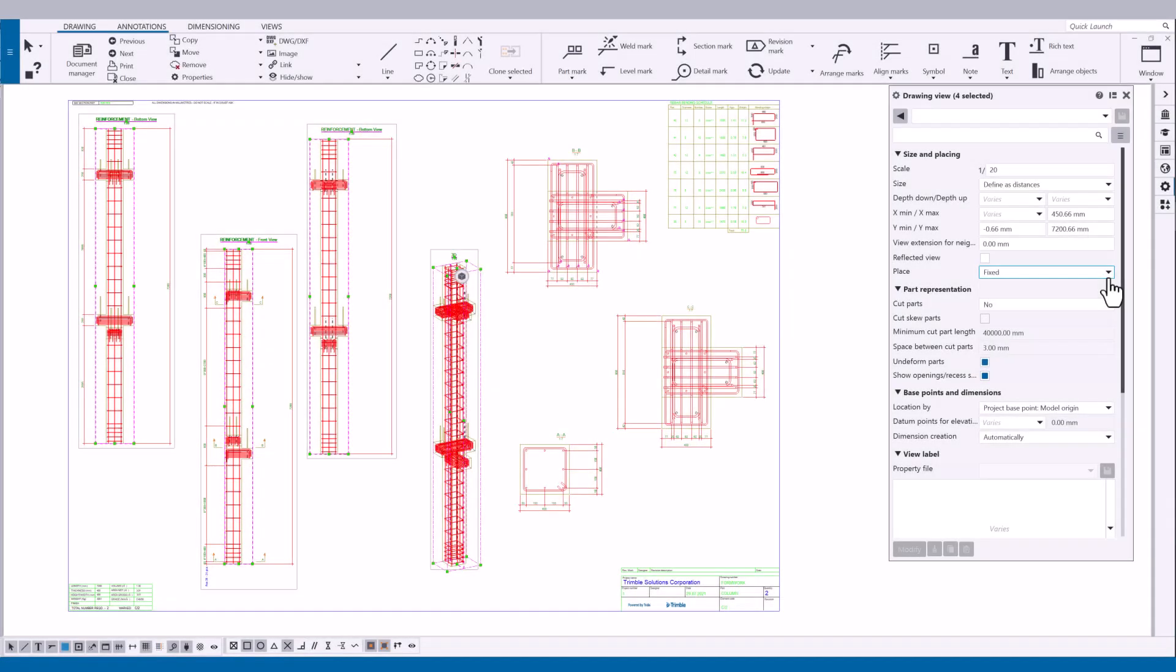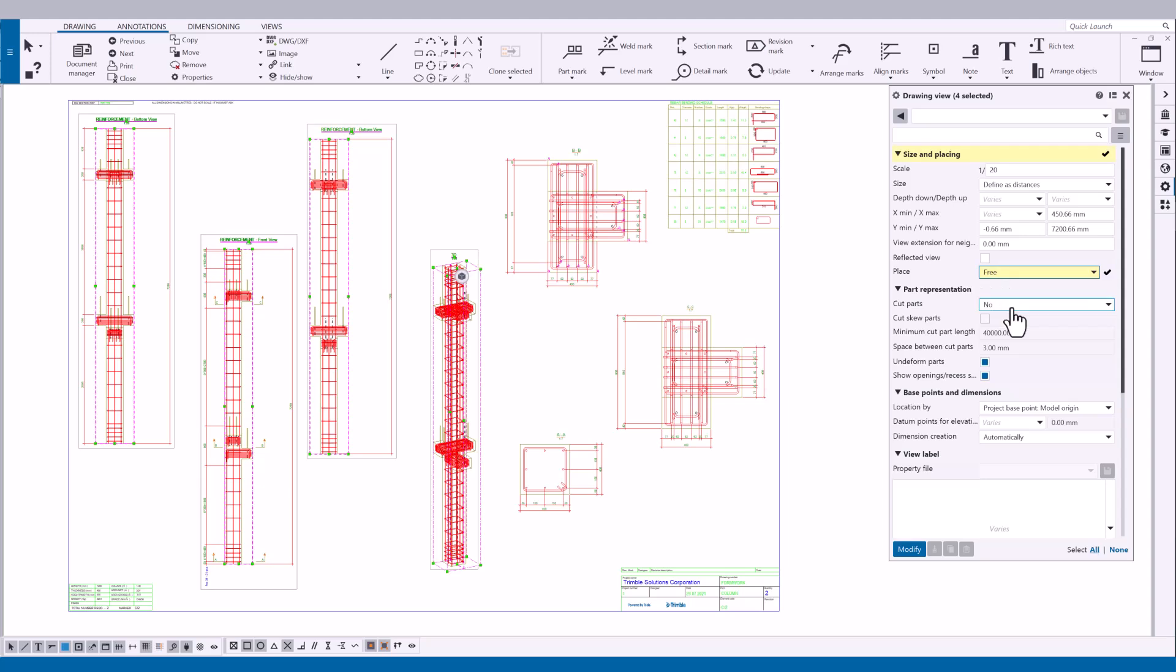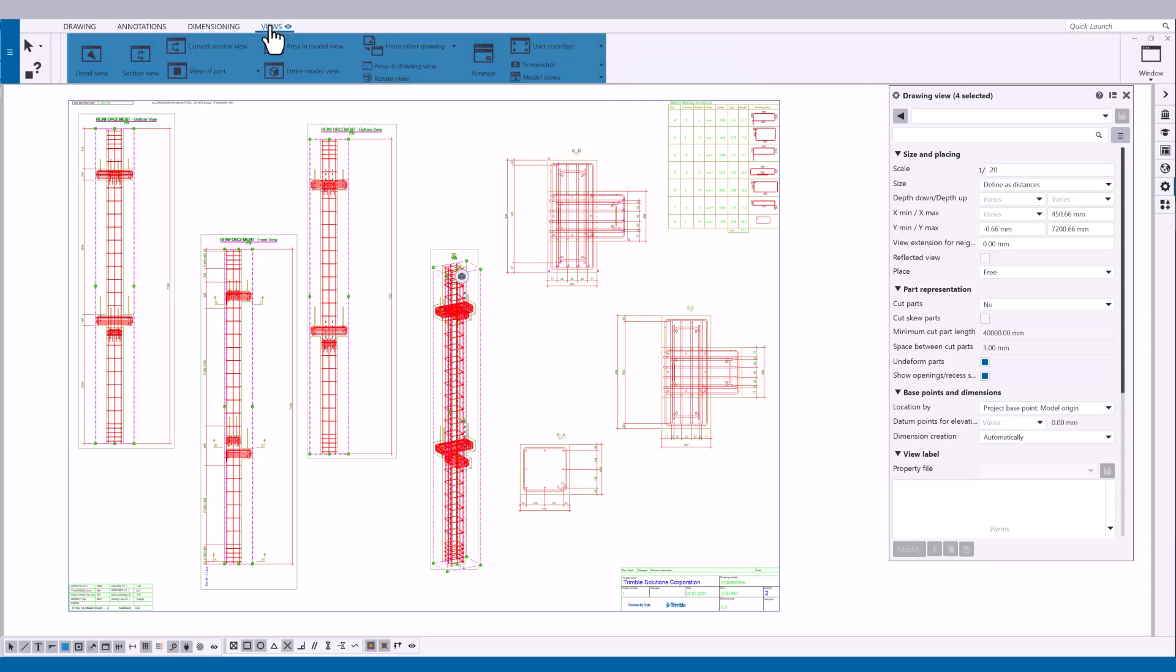You can use the arrange command to automatically arrange the drawing views. First, make sure that the place option for all the views that you want to arrange is set to free. Now, to automatically arrange the views, on the Views tab, click Arrange.